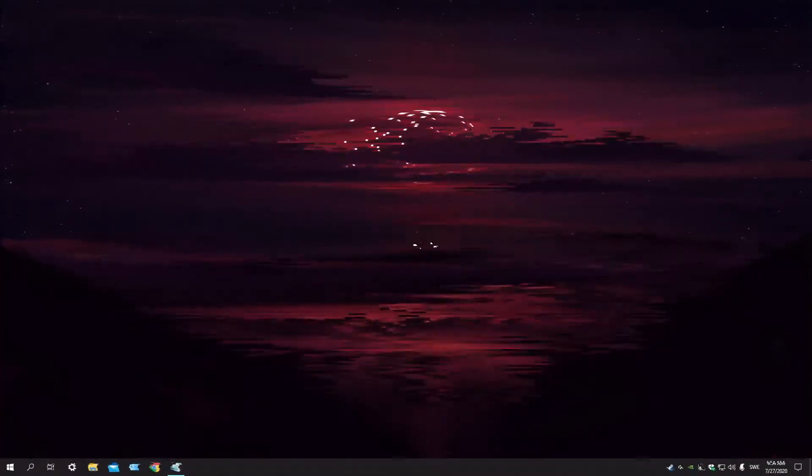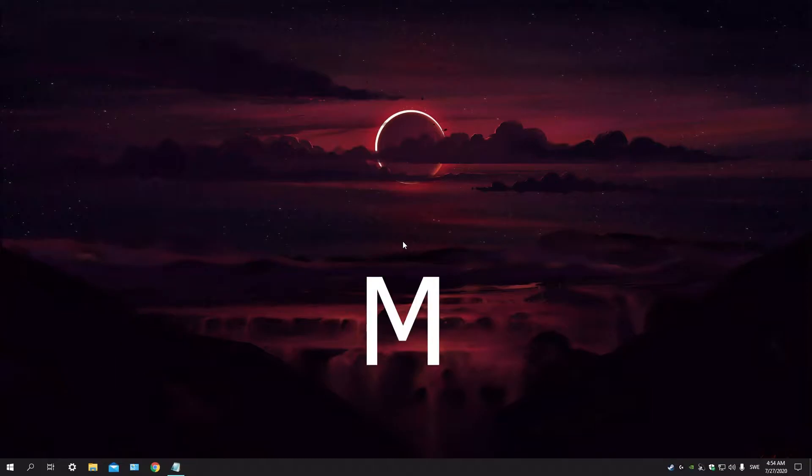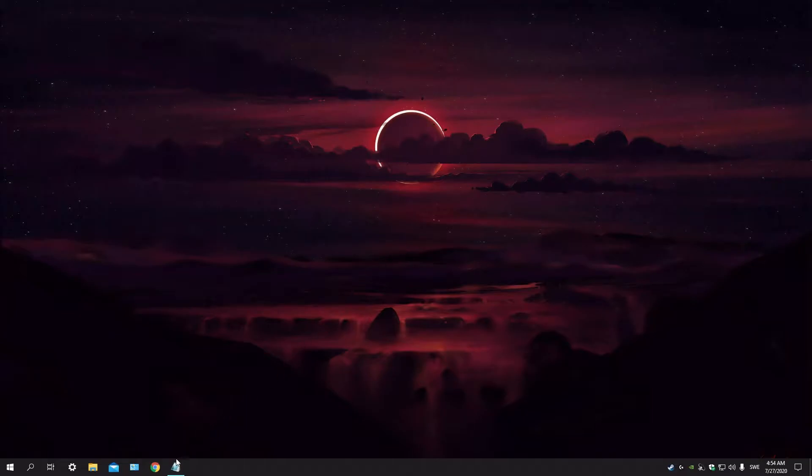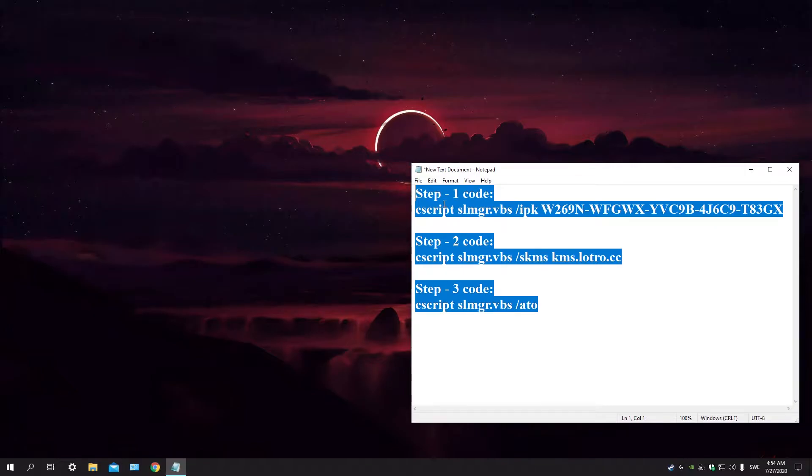Hello ladies and gentlemen, today I will be showing you guys how to activate Windows 10 totally free only using CMD. You know how we do it, so let's get into it. First thing first, I will be having this in the description below.